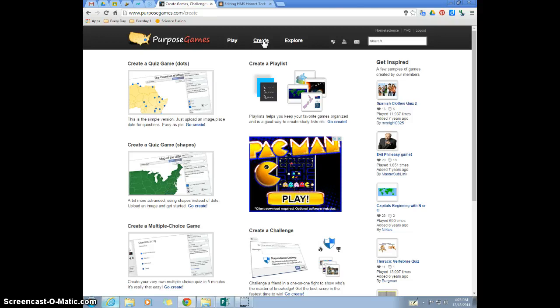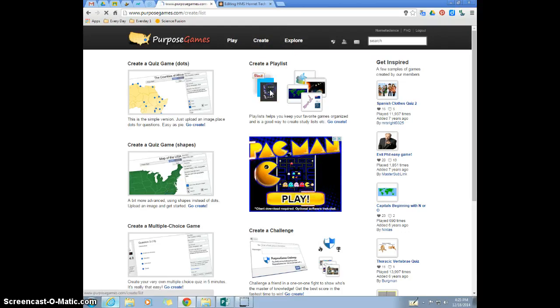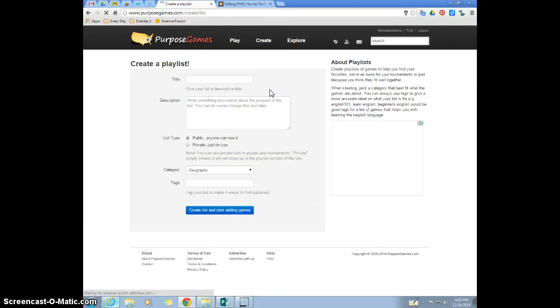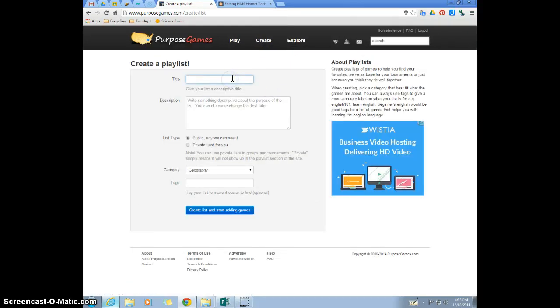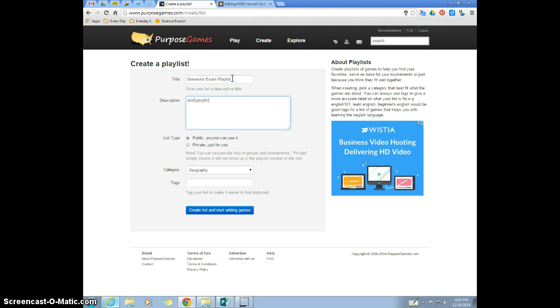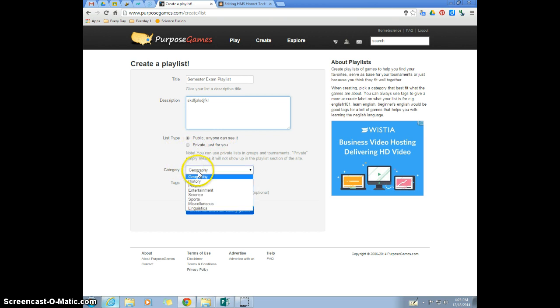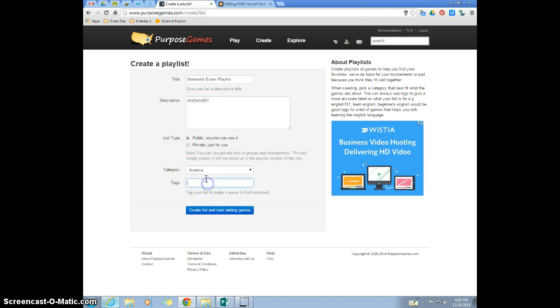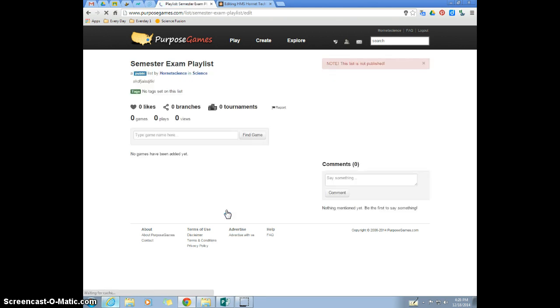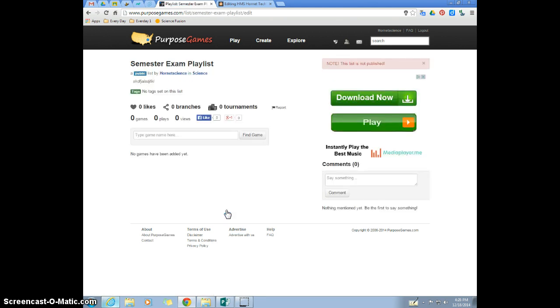Go into your create tab and click create playlist, and give your playlist a title. So let's say semester exam playlist. And I always leave mine public because I don't care if anyone sees it. Then you would pick your subject, tag it if you want to, and then click here.